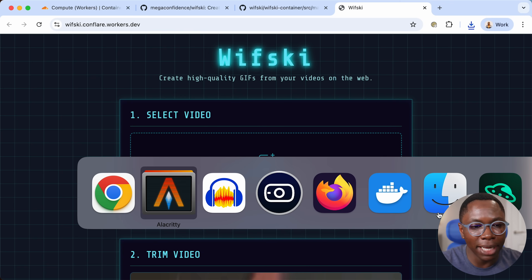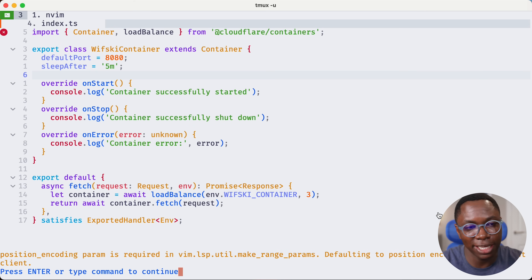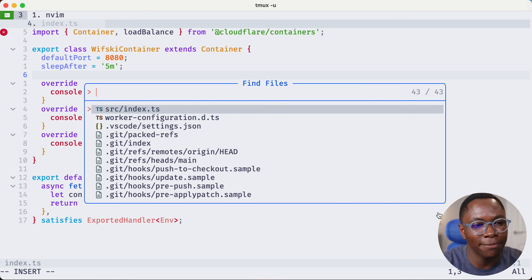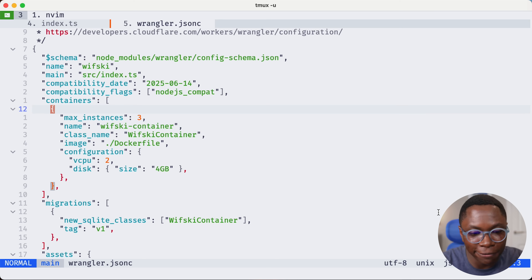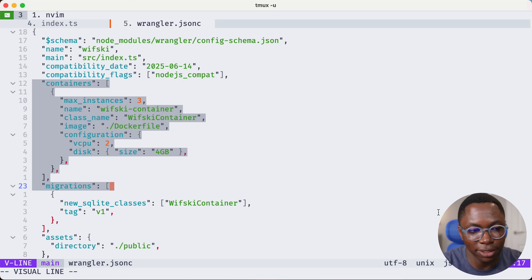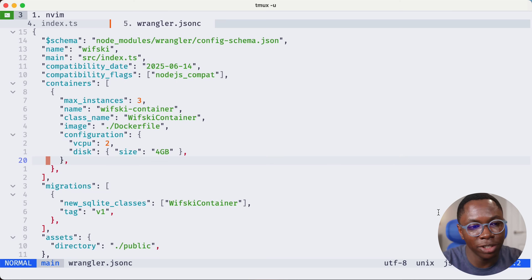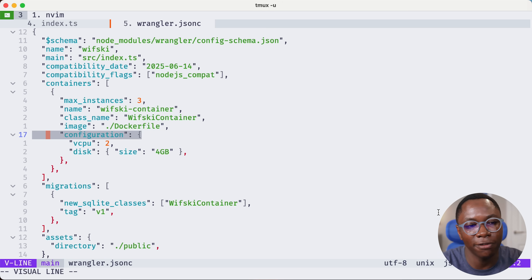Heading back to my IDE, let's look at the code to see exactly how it works. The first thing is the wrangler.json file, which defines what my container is. You can see we have a new entry for the container configuration — this is everything about my container: the name, the image (which is the Dockerfile), and the hardware config in the configuration key.